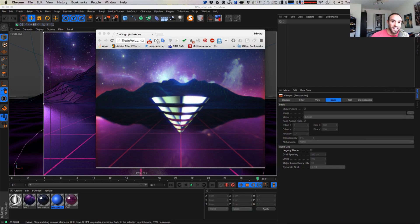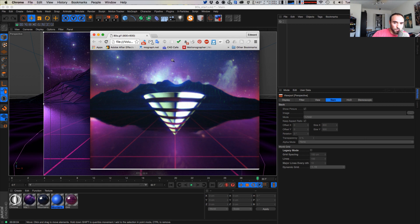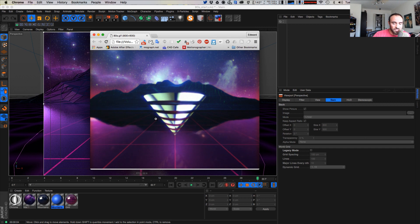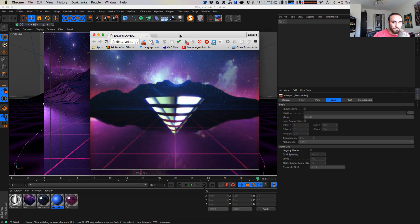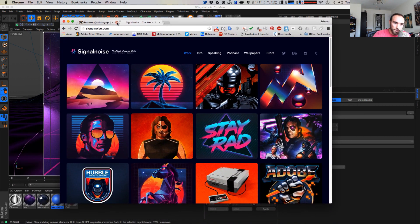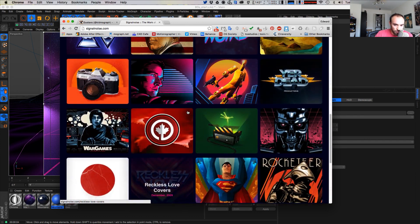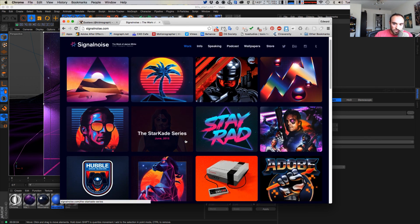Hey everybody, it's EJ from iDesign.com and today we're going to get 80s with it. We're going to do some Kid MoGraph or James White from Signal Noise inspired 80s goodness, some retro fun action, and we're going to recreate this. If you're not familiar with Signal Noise or Kid MoGraph, they make some really crazy amazing 2D and 3D art. James White is more known for his 2D illustration work, but also oozing, dripping with some 80s retro goodness.